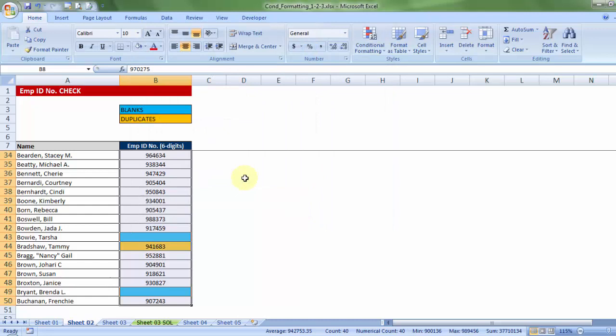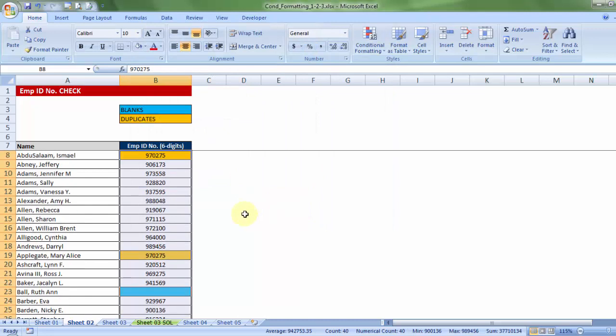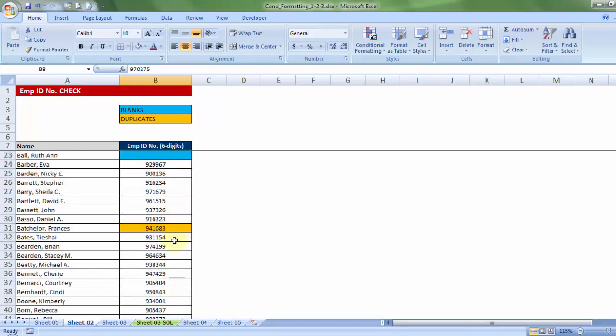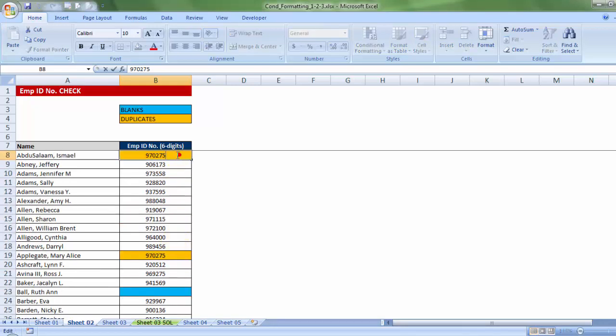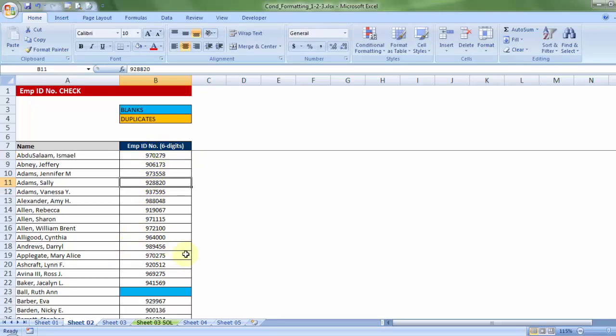Okay. So, what I notice is, whichever cells contain duplicate value has been highlighted. Now, let's say this particular person, if I just change the number to, let's say, 9. The moment I change that employee ID, you'll notice both of them cease to be a duplicate. Hence, both the color has been taken off the list.